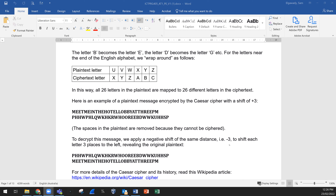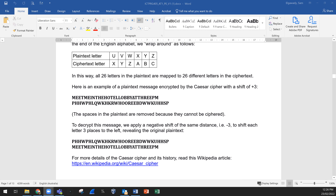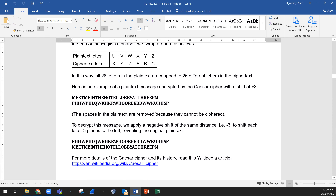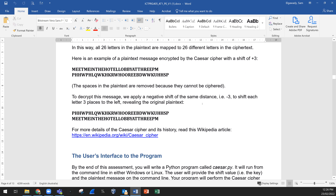Here is another example: 'Meet me in the hotel lobby at 3 PM' is the message. This is the encrypted message — the ciphered one — using plus three. Any spaces in the plain text are removed because they cannot be ciphered, so you will remove the spaces from the user input. To decrypt the message, we apply a negative shift of the same distance — minus three — and it will be decrypted.